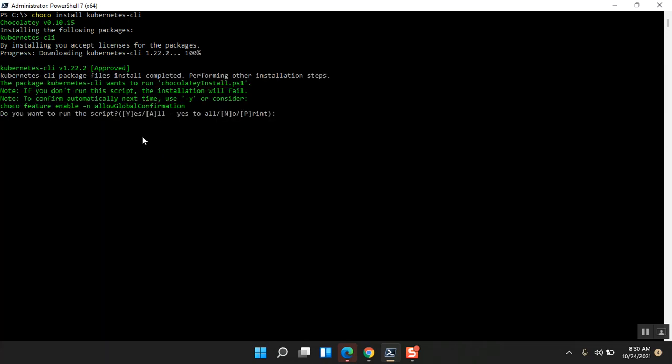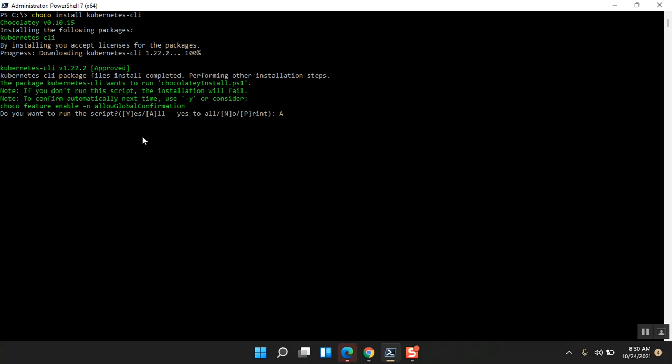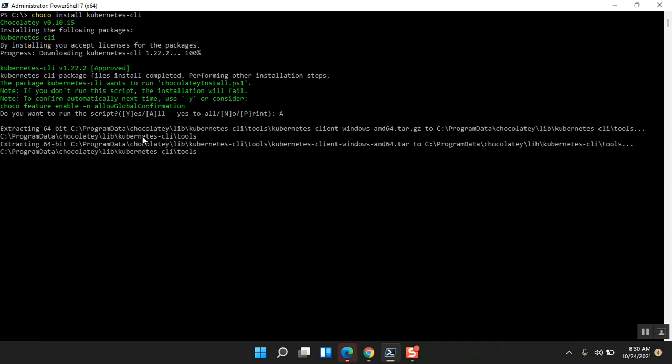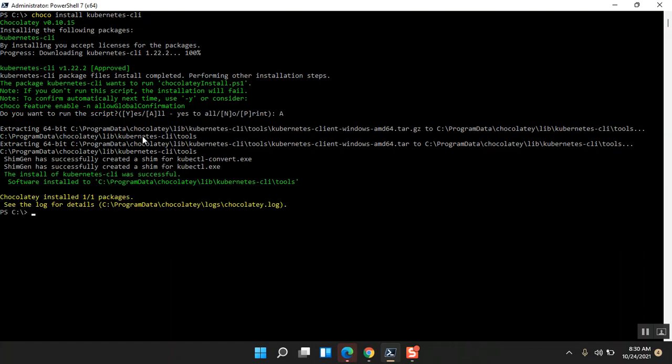I'm not sure how long it's going to take. All right, let me give you a confirmation to run a script. That was quick, I've got the kubernetes-cli package installed.